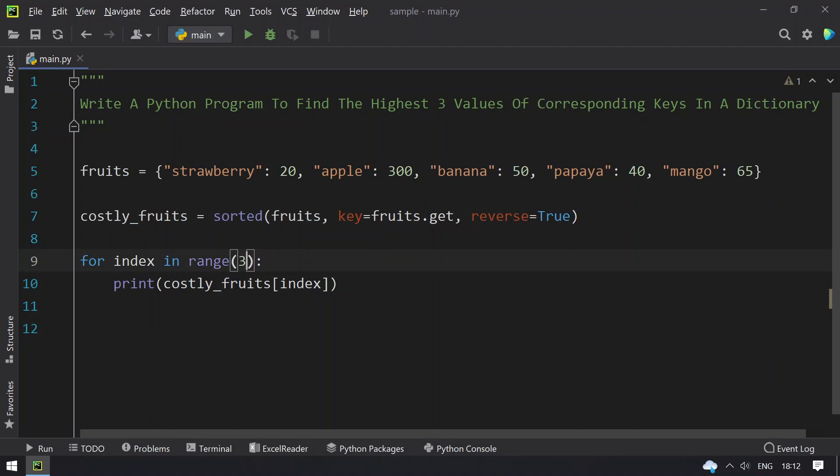Modifying back to reverse=True and range(3), this is the complete program to find the highest three values and corresponding keys in a dictionary. Hope you like this video — that's it for today, thank you for watching, bye.